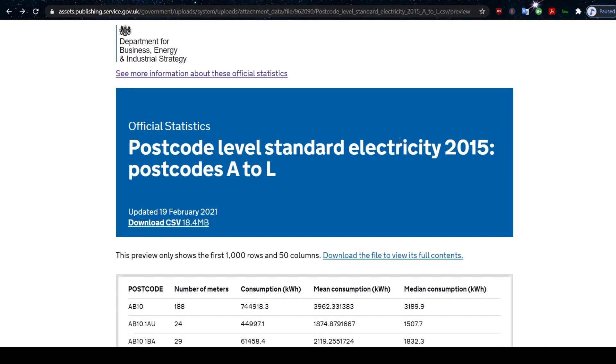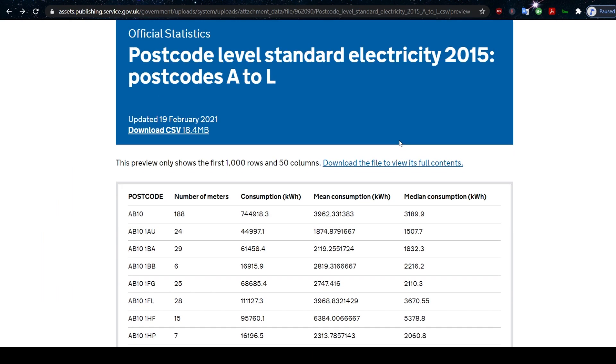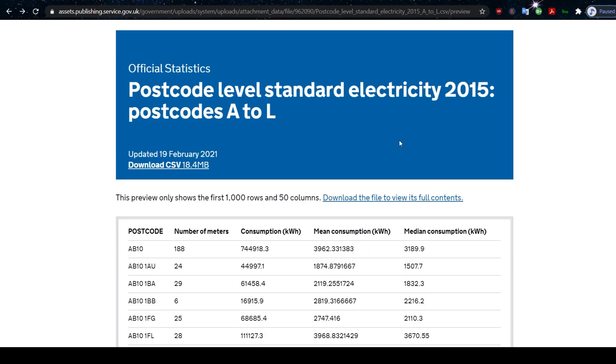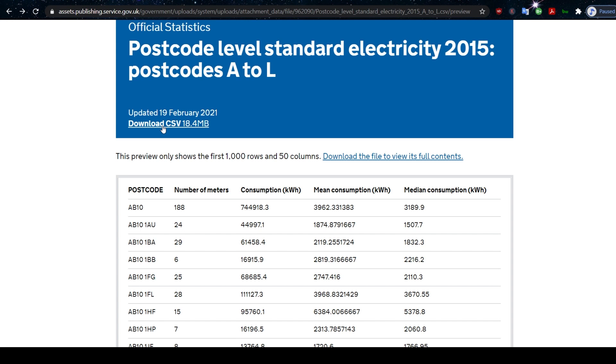So where did I find this data? I went to the UK government website where they have a data section. This is the data: Postcode Level Standard Electricity 2015, Postcodes A to L. So there are two files. We're just using one for this demonstration.